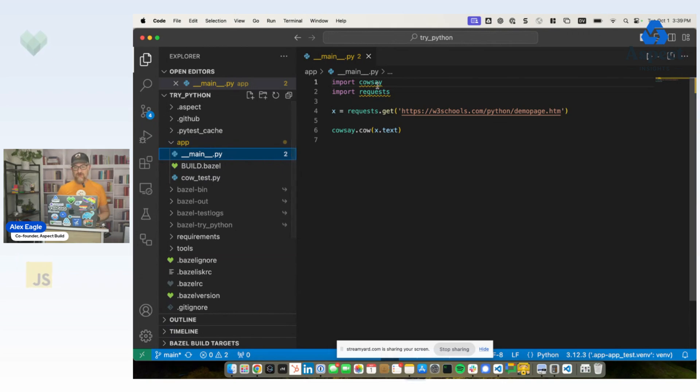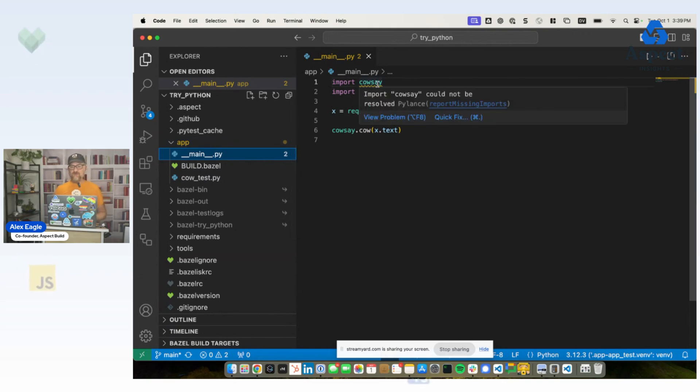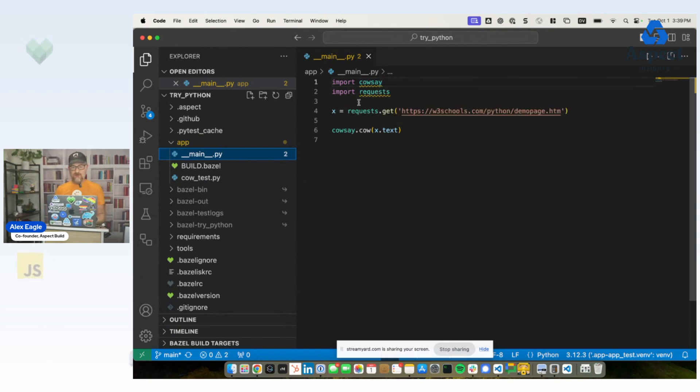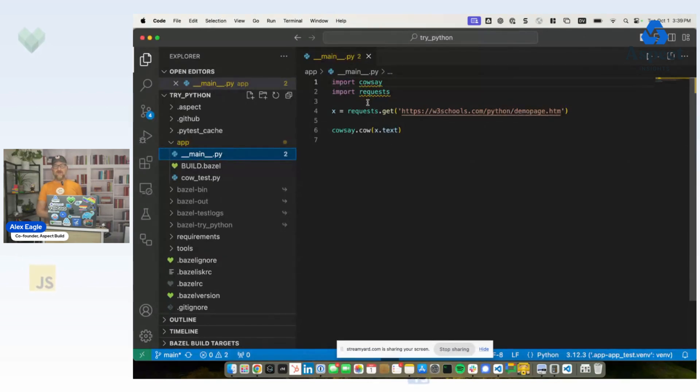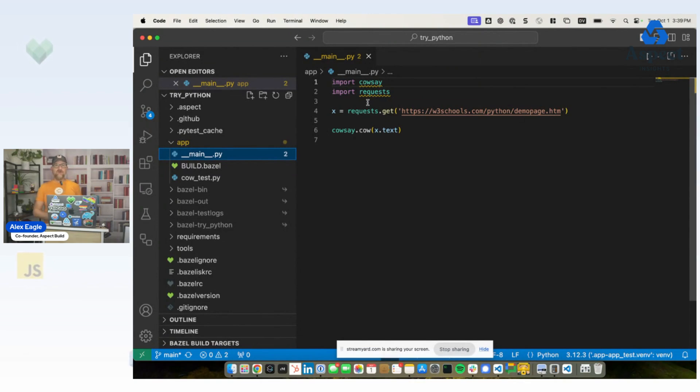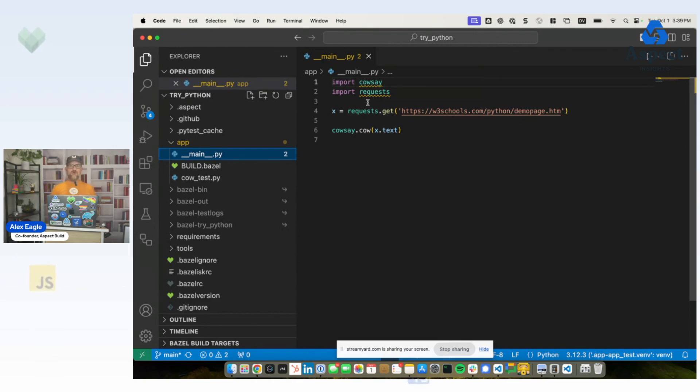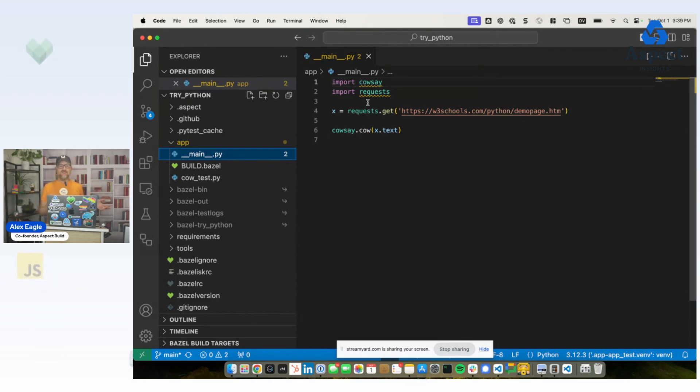And for this video, the important part is that we've got these yellow squigglies. Yellow and red squigglies in the editor are no good. This is something that Bazel often seems to cause. And the fix, in my opinion, is to put all the things back where the editor expected them to be. We're not going to do anything fancy and teach the editor a whole new extension about how to interact with Python the way Bazel does it.